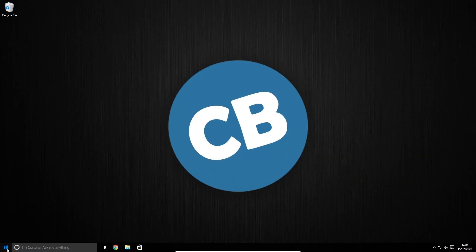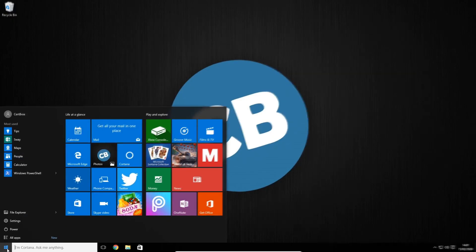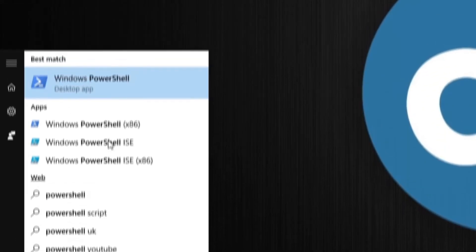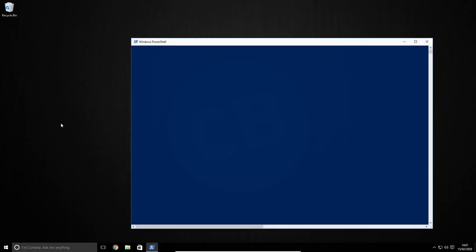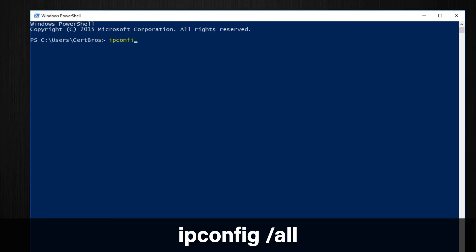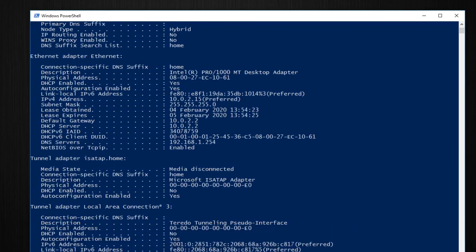On Windows you simply open up a command prompt or PowerShell. Type ipconfig forward slash all to see your interface settings.